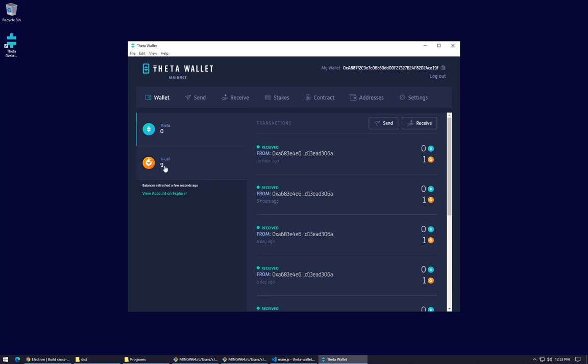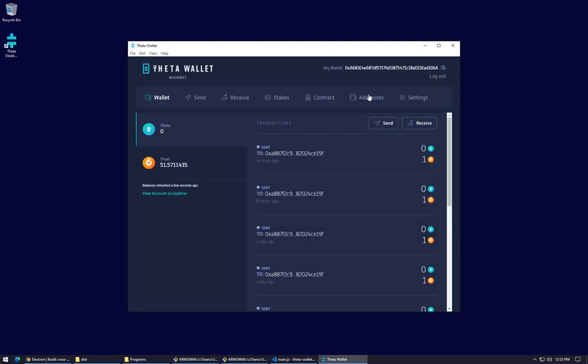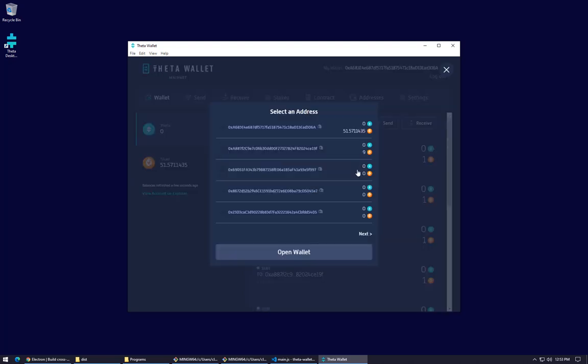Let's go back to the first one with my bigger balance here, and we're back to the main wallet now. I'm going to show you how to send some money or send some T Fuel to a different wallet.